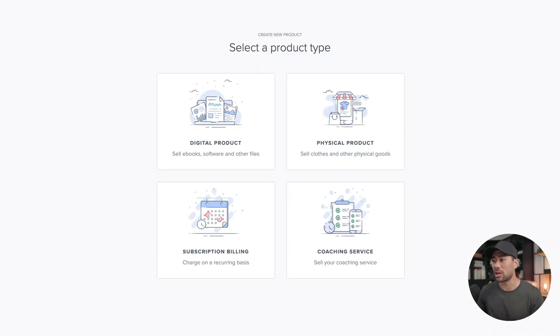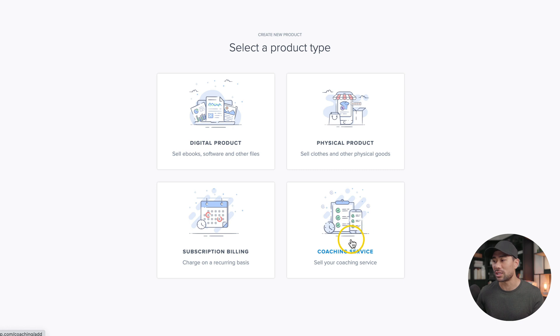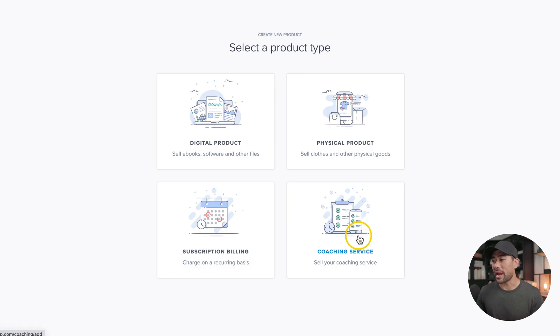Next, select a product type. Because we are focusing on coaching services, there is a specific feature called coaching service. As a side note, I did do a comprehensive tutorial on Payhip, so if you want to learn step-by-step how to use the platform, then look in the description box below. Let's go ahead and click on coaching service.